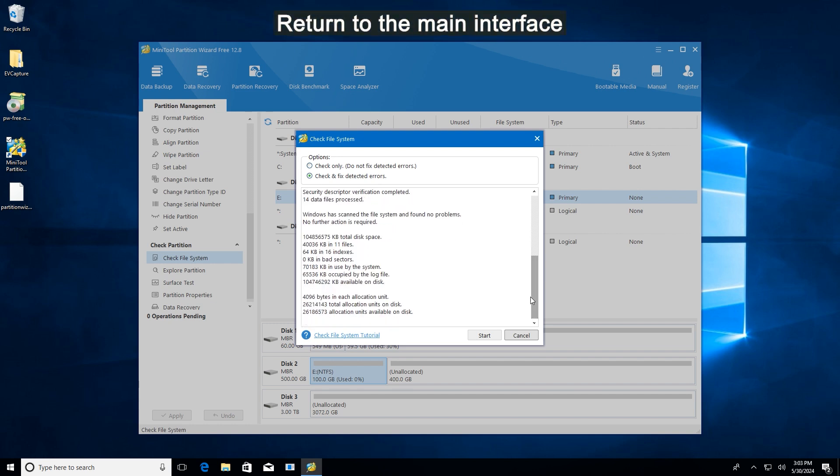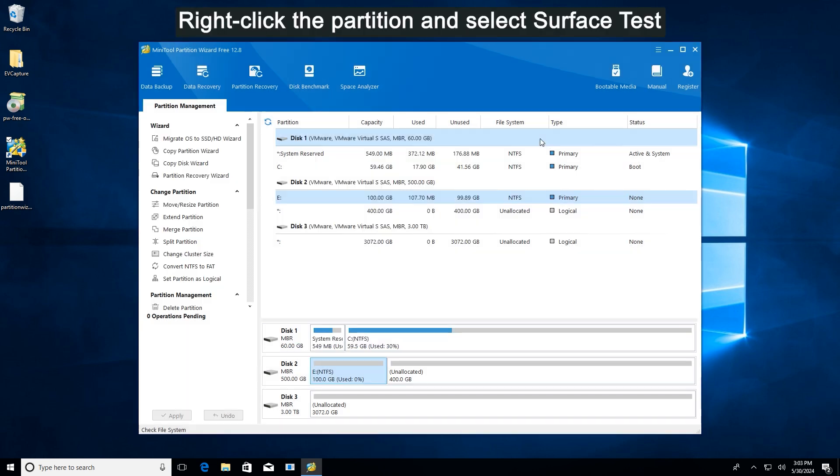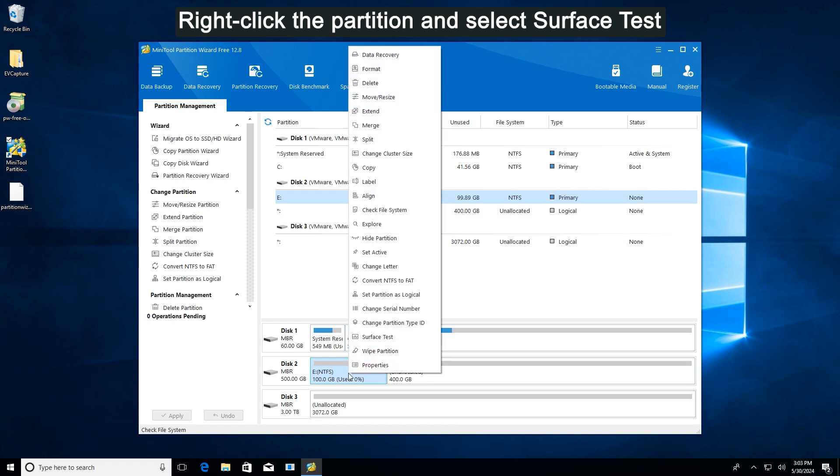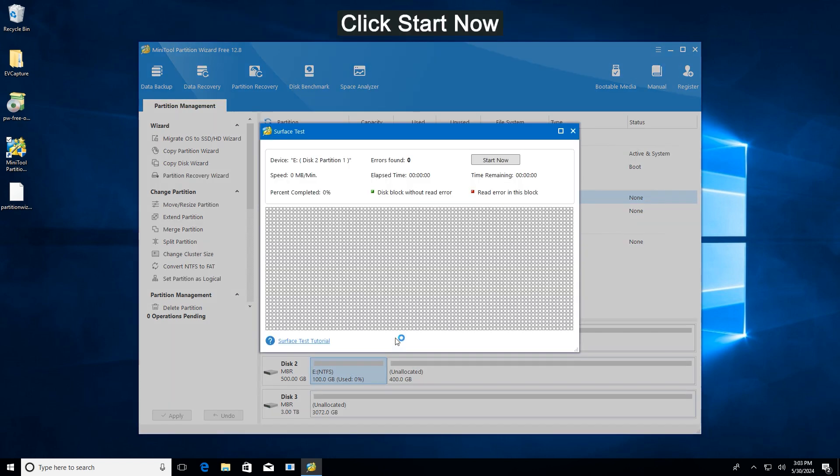After the process ends, go back to the main interface. Right-click the problematic partition and then select Surface Test. Click Start Now to detect bad sectors.